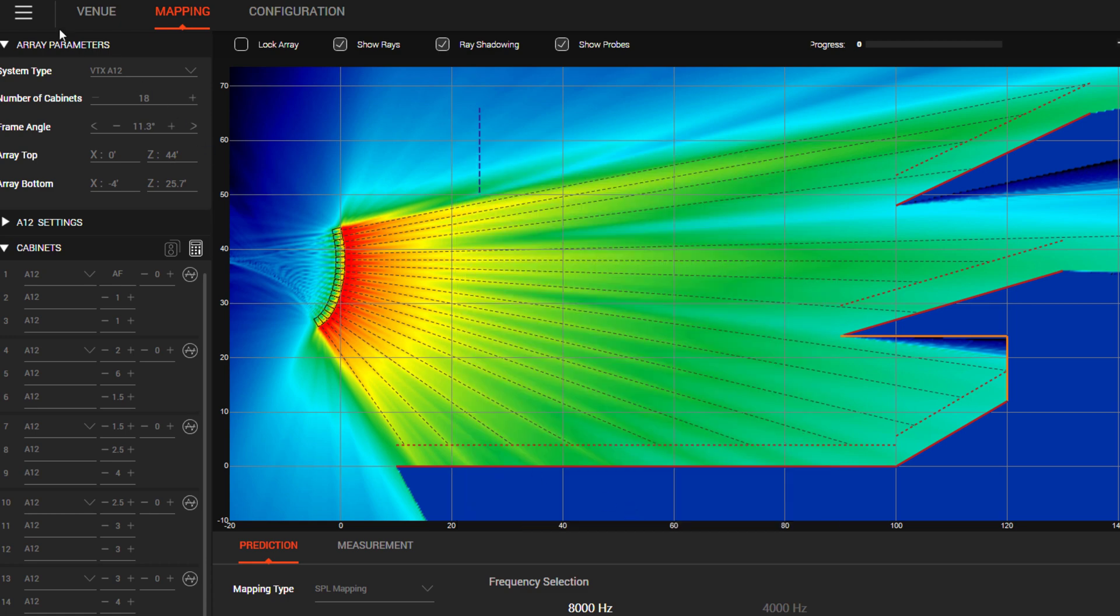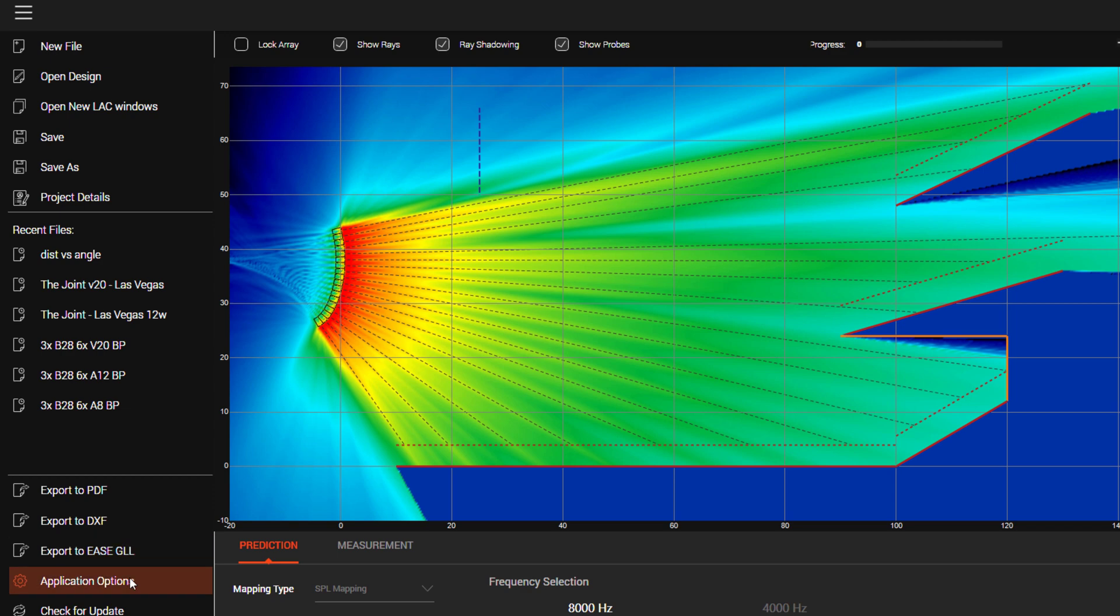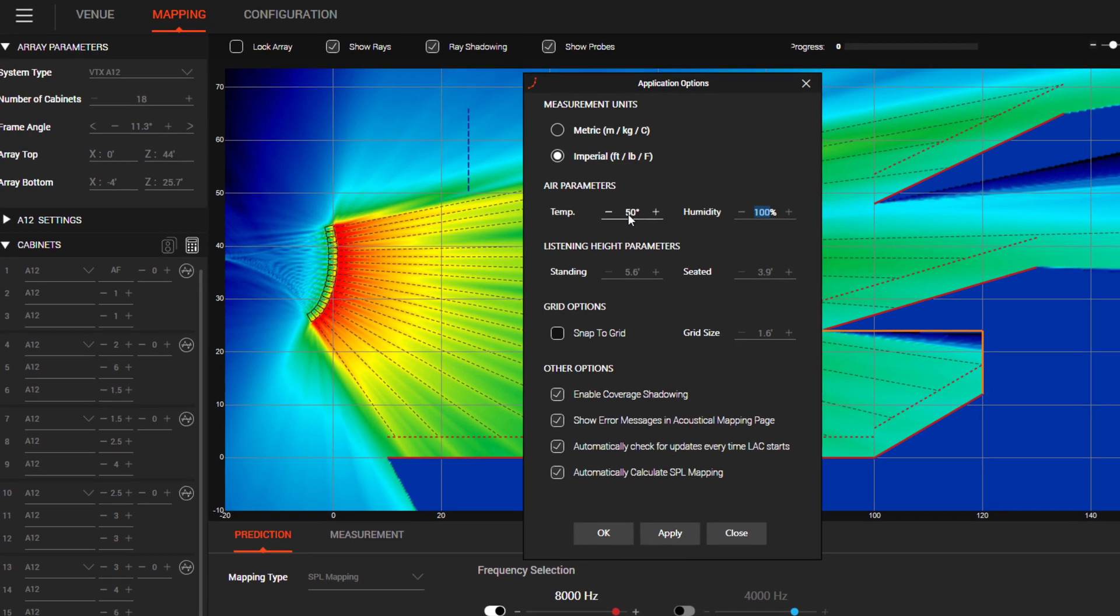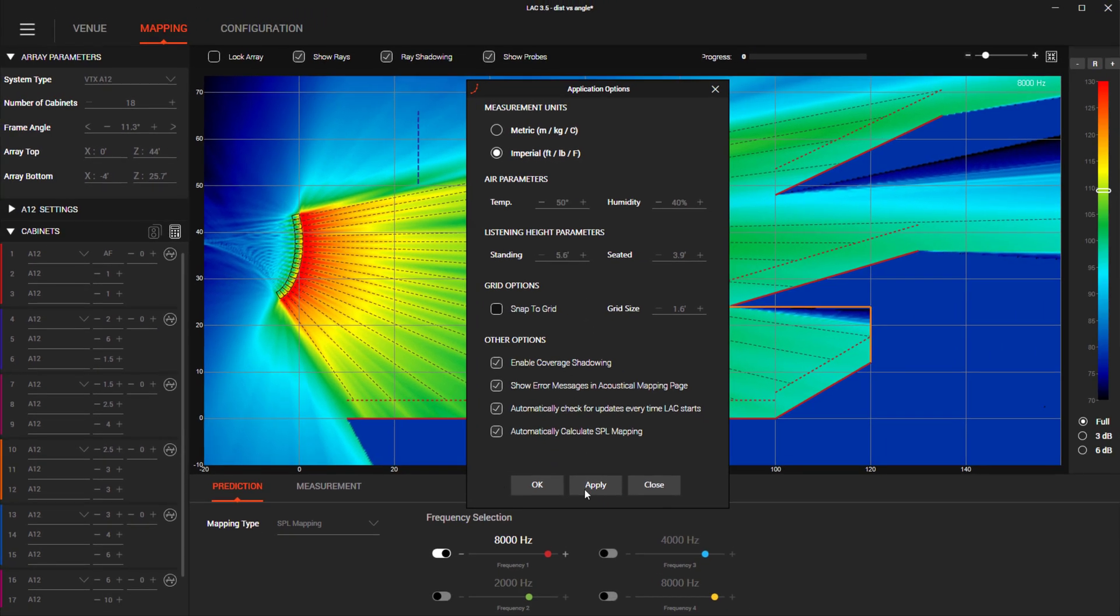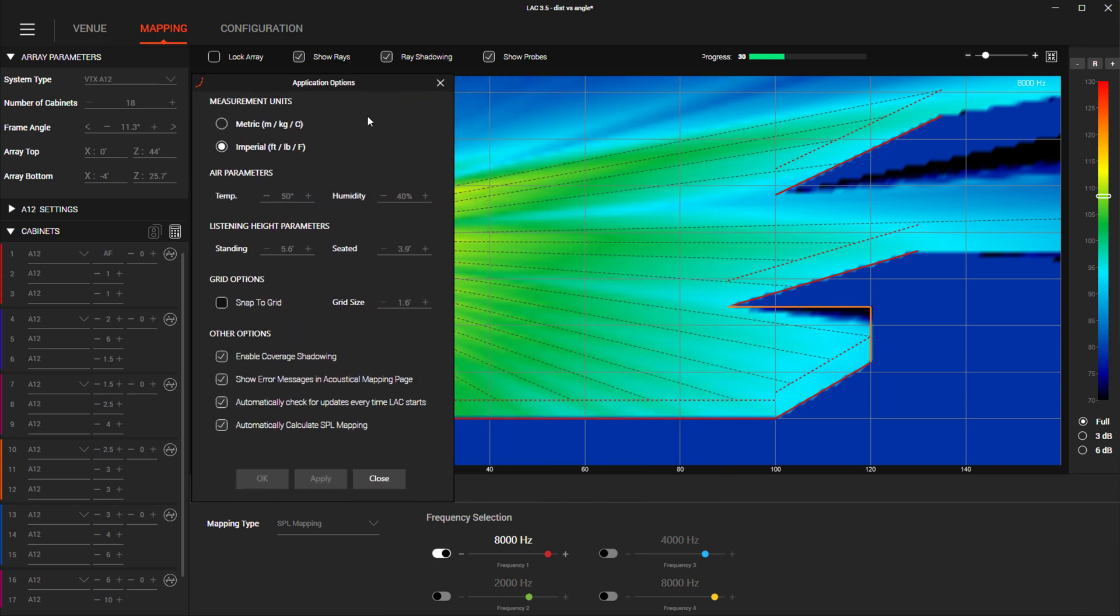We have improved the application options menu by making it a floating window instead of being a full screen overlay. This new apply button allows you to quickly see changes in real time for parameters that you may want to AB, for example changes in temperature and humidity.